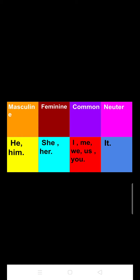The pronoun which comes under neuter is 'it.' In this table, the masculine pronoun signifies the pronoun which refers to male figures, the feminine pronoun refers to female figures, the common pronoun refers to both masculine and feminine, and the neuter pronoun refers to a thing.